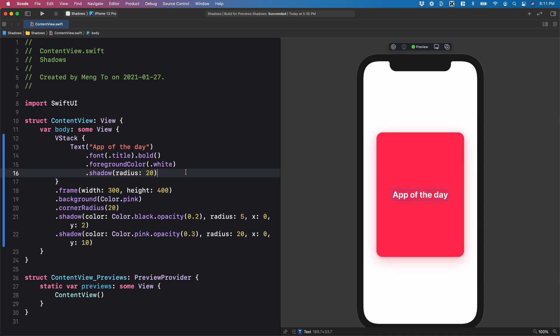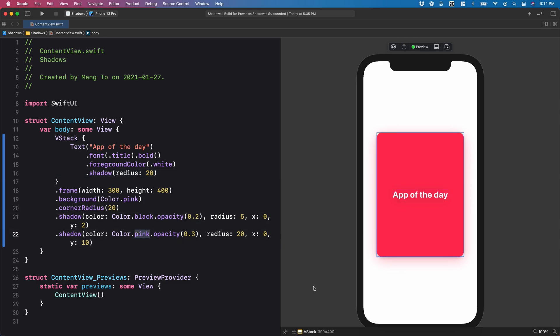In this video, I want to show you how to work with different drop shadows in SwiftUI. The first one with the default style, and then you can also use the color and opacity, as well as a color drop shadow to add more depth and contrast to your user interface.